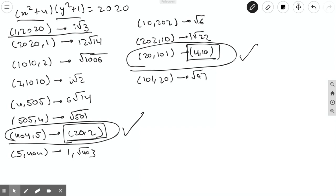Therefore, by calculating everything, I have found two positive integer solutions: (20, 2) and (4, 10).